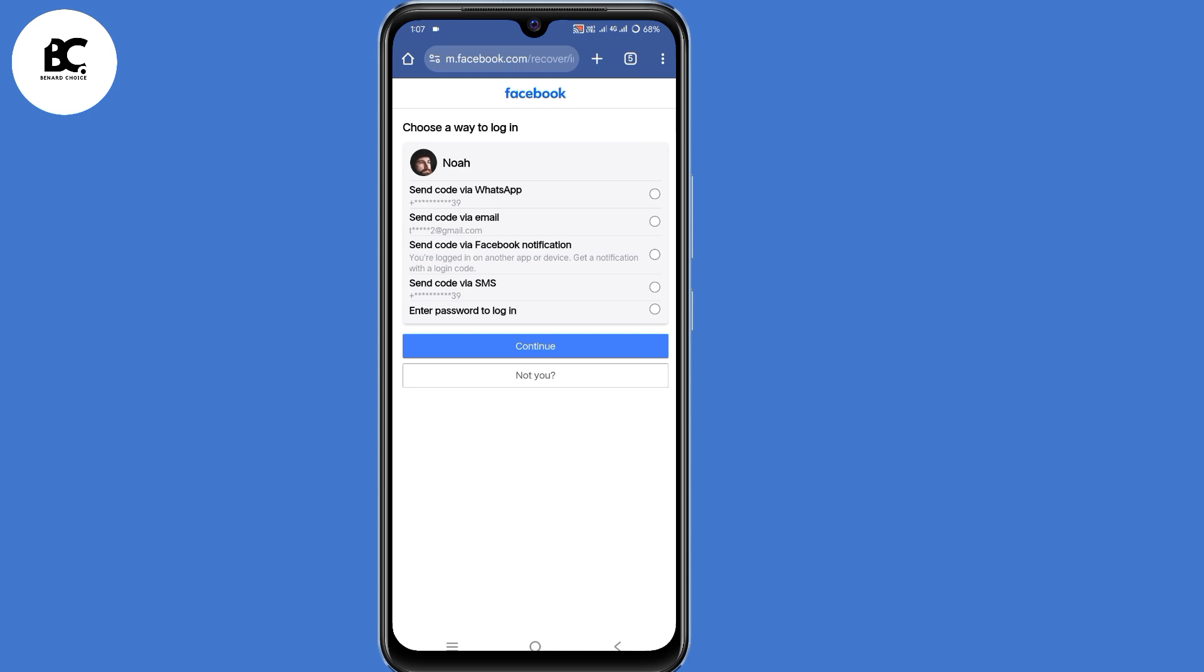So receive a code via WhatsApp, via email, via Facebook notification and via SMS. But the problem is, you cannot access your phone number or email address. So the only option here is, you have to click on send code via Facebook notification. So select that. Then click on continue here at the bottom.